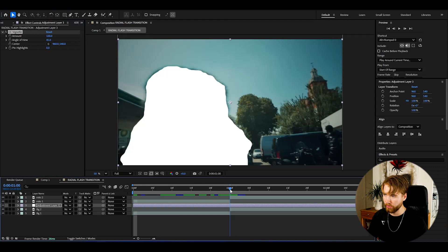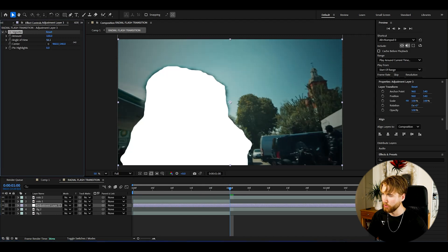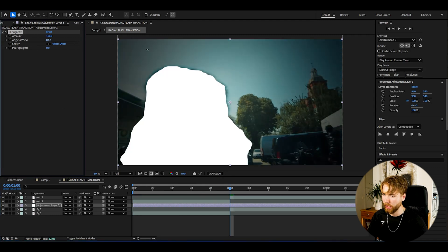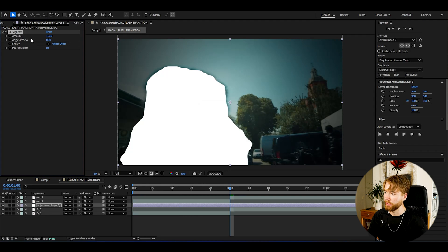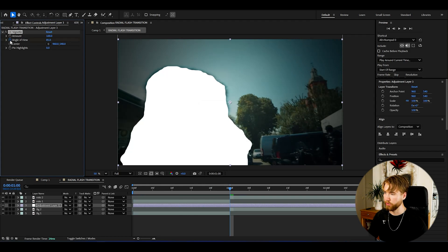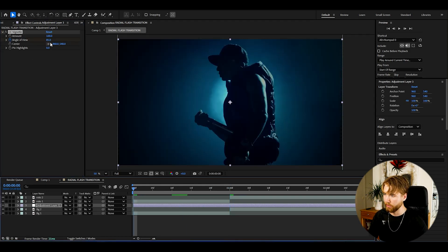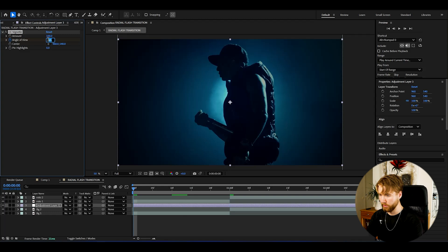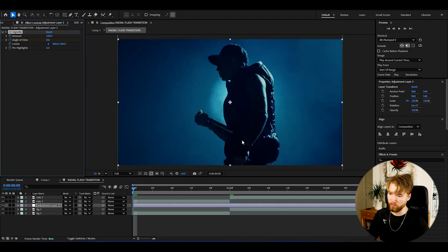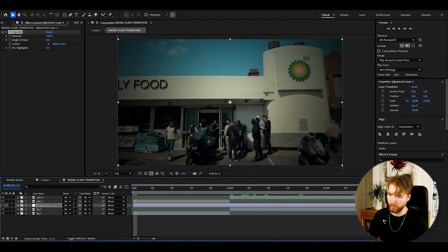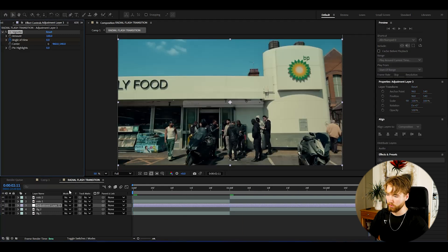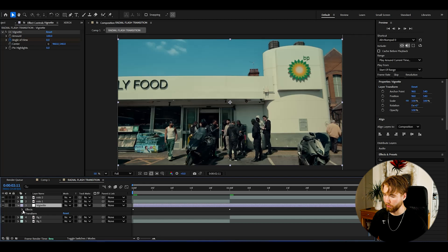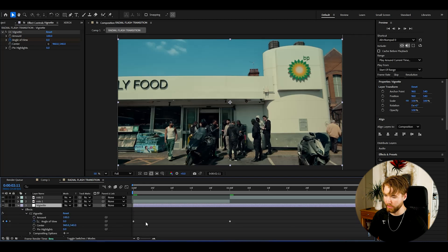Then go to the transition point and here increase the vignette to various from like 85, something like that. Then we're going to be keyframing the amount of view, so press the clock there, go to the beginning and set it to zero, then go to the ending and set it to zero as well.